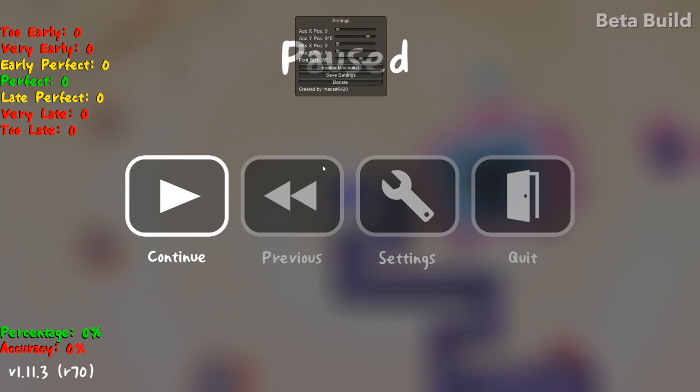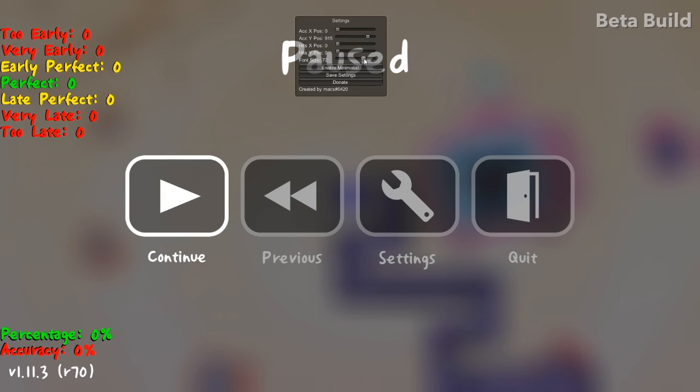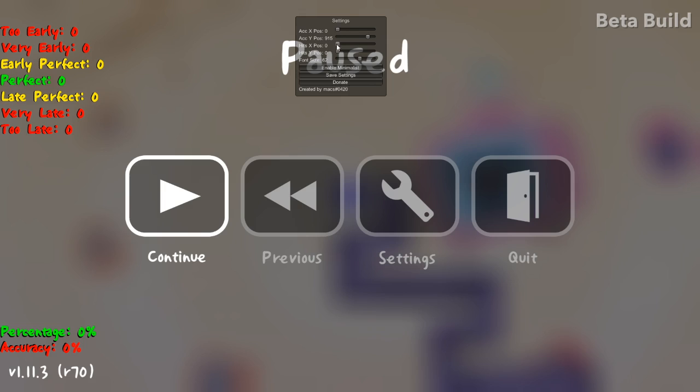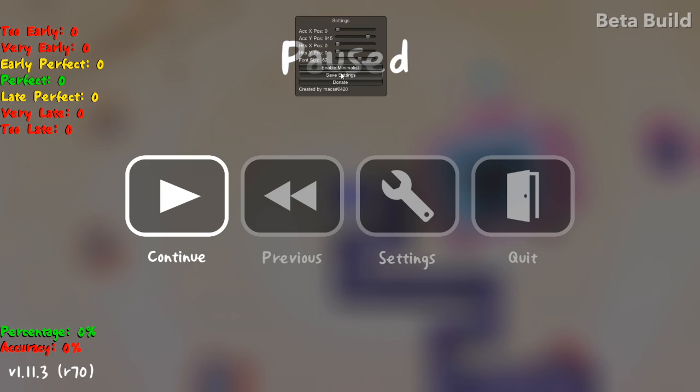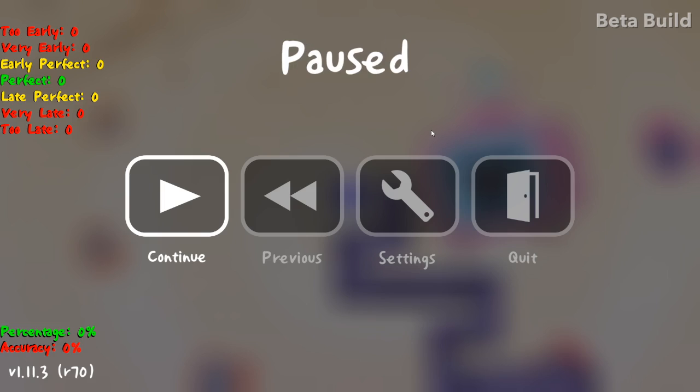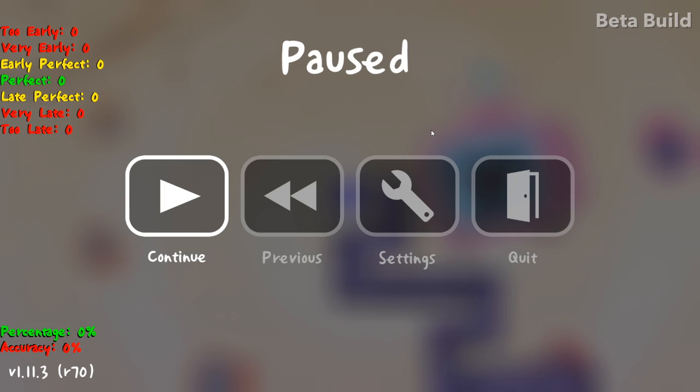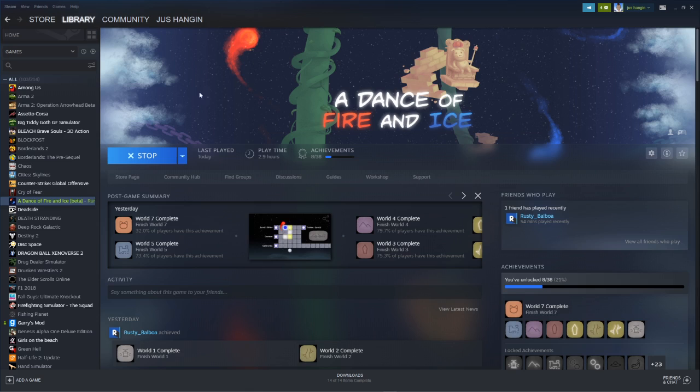You can move it, change the font size, whatever, minimalist version, save settings. And you can press Ctrl+8 to show the settings menu and Ctrl+7 to hide and show the actual things.